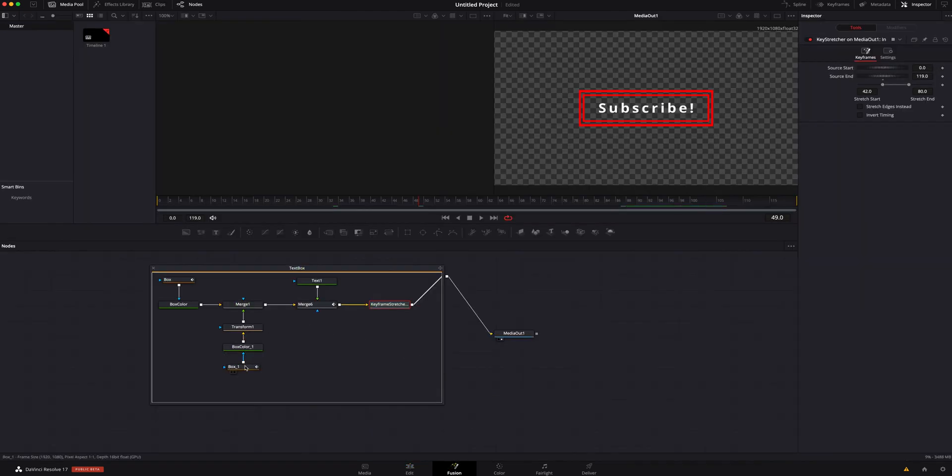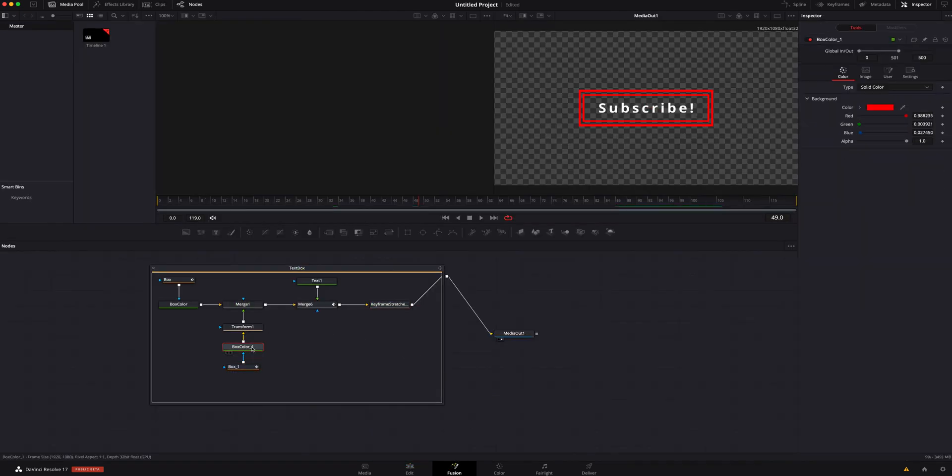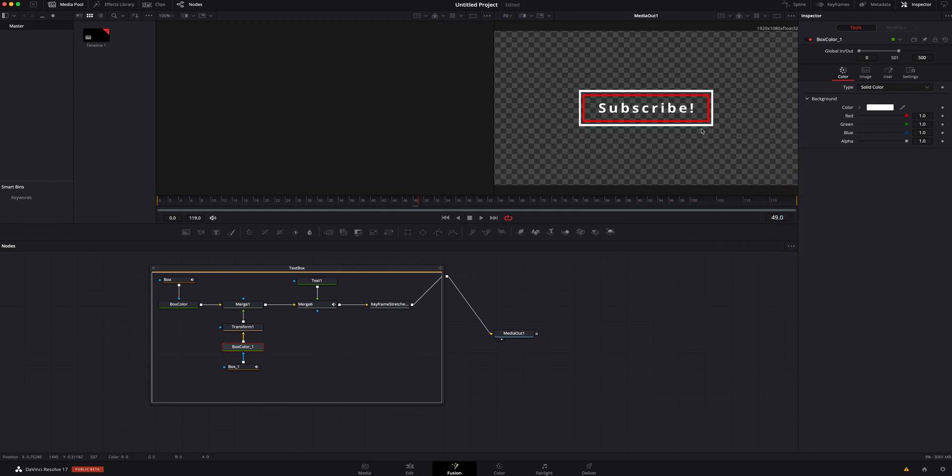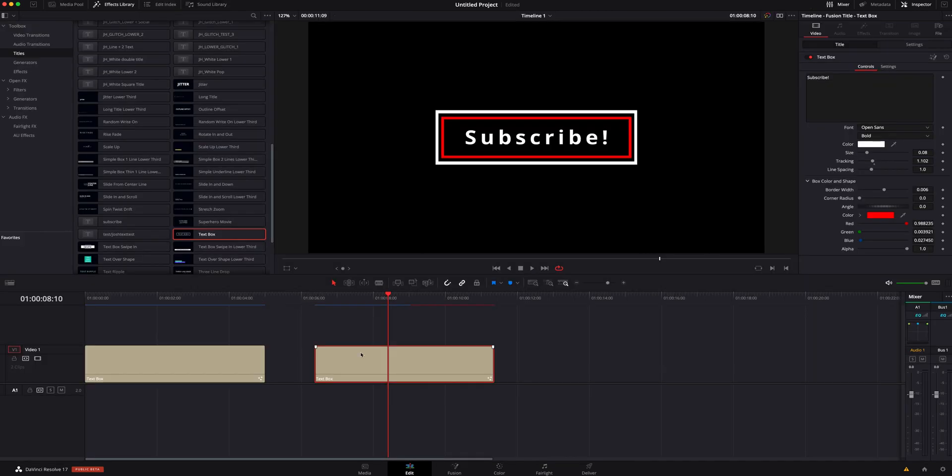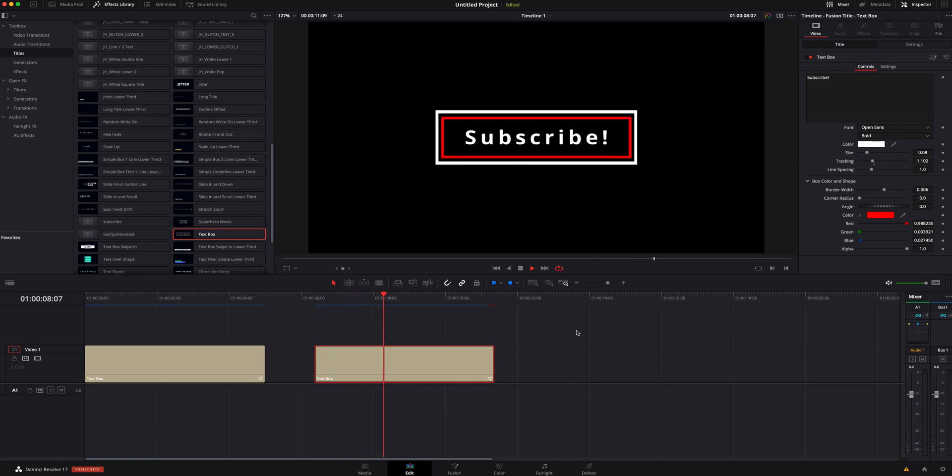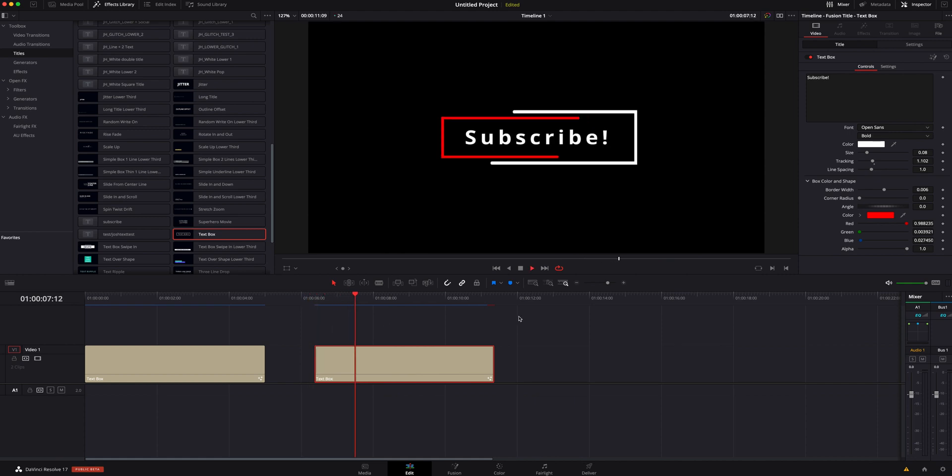So what we can do is we can hop back inside Fusion. We can click on the box. Actually, we need the box color, and what I'm going to do is I'm just going to make it white so it'll be the opposite. That way it's got two different colors going on. Hop back into the edit page, play that through, and you can see it's just something a lot cooler.